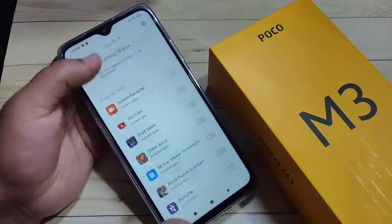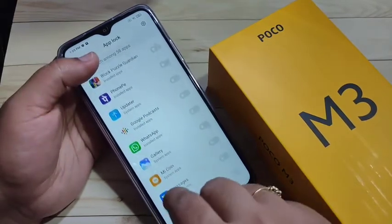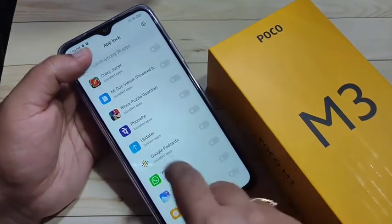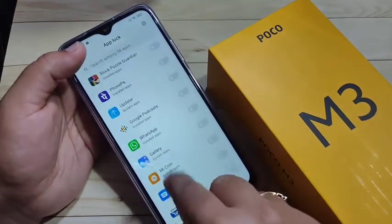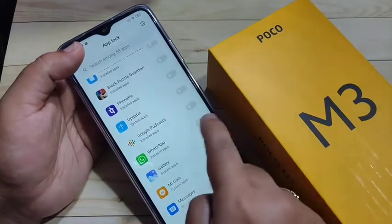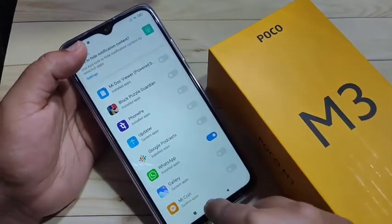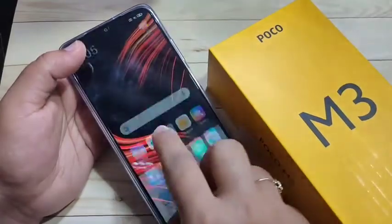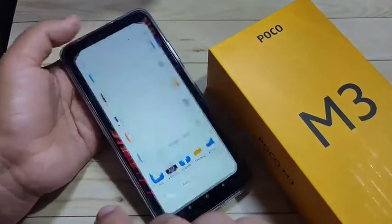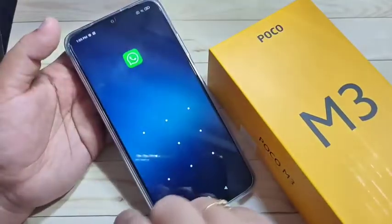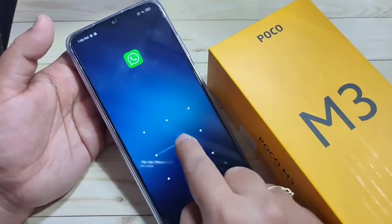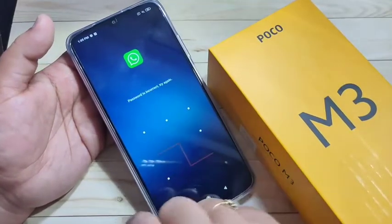In this page you can see all the applications on your device. Select the application that you want to lock. Here I am going to select WhatsApp — just turn on this option. Then go to the home screen and I will show you how it works. Open WhatsApp and you can see it is asking for the pattern — draw the pattern.